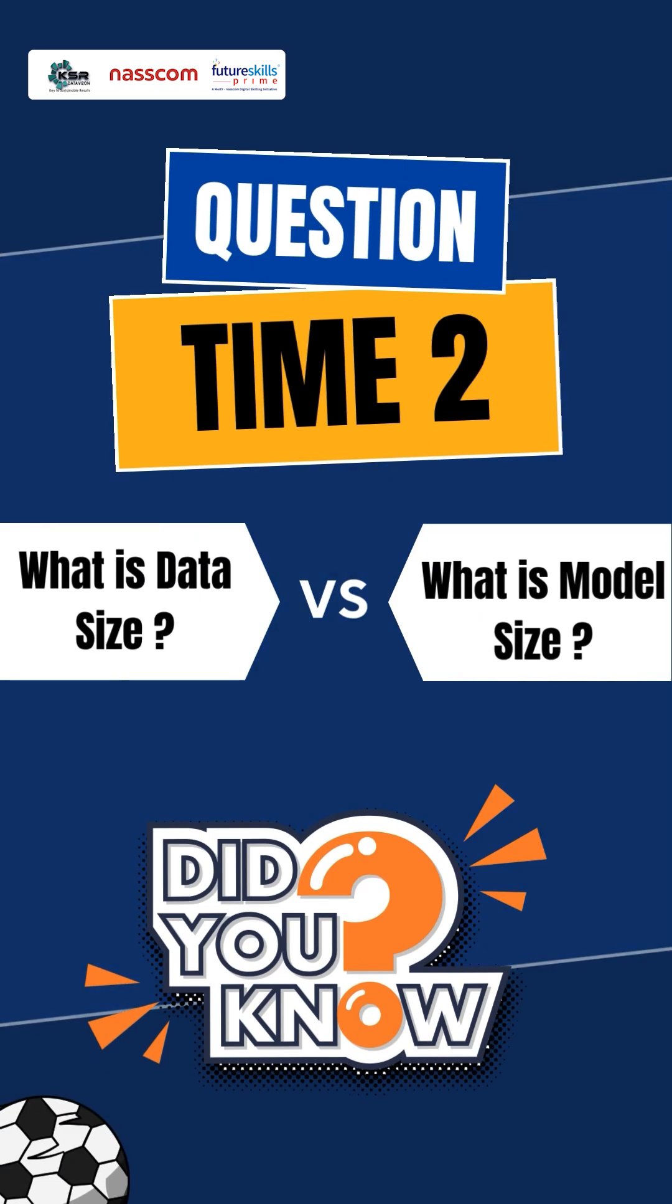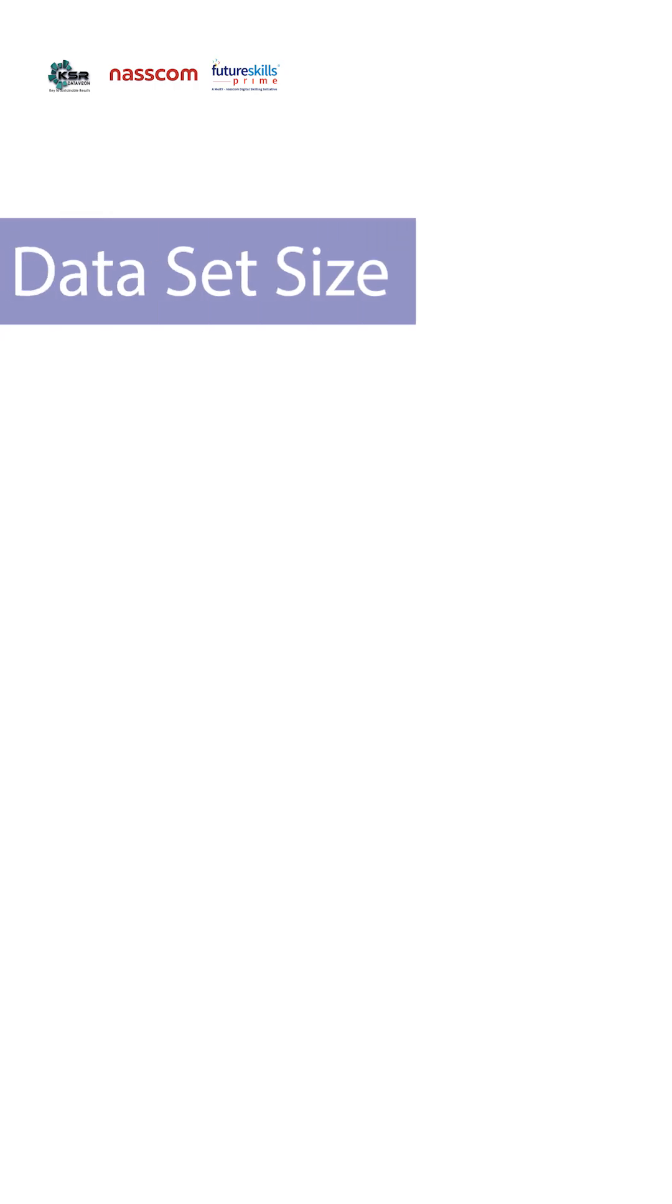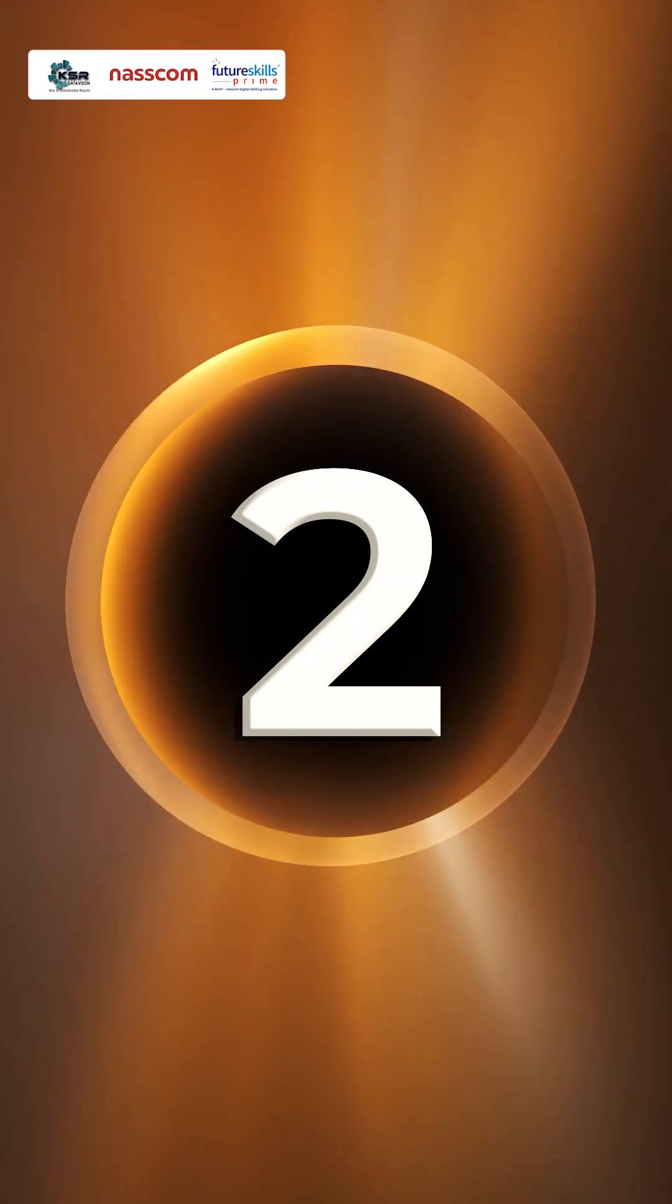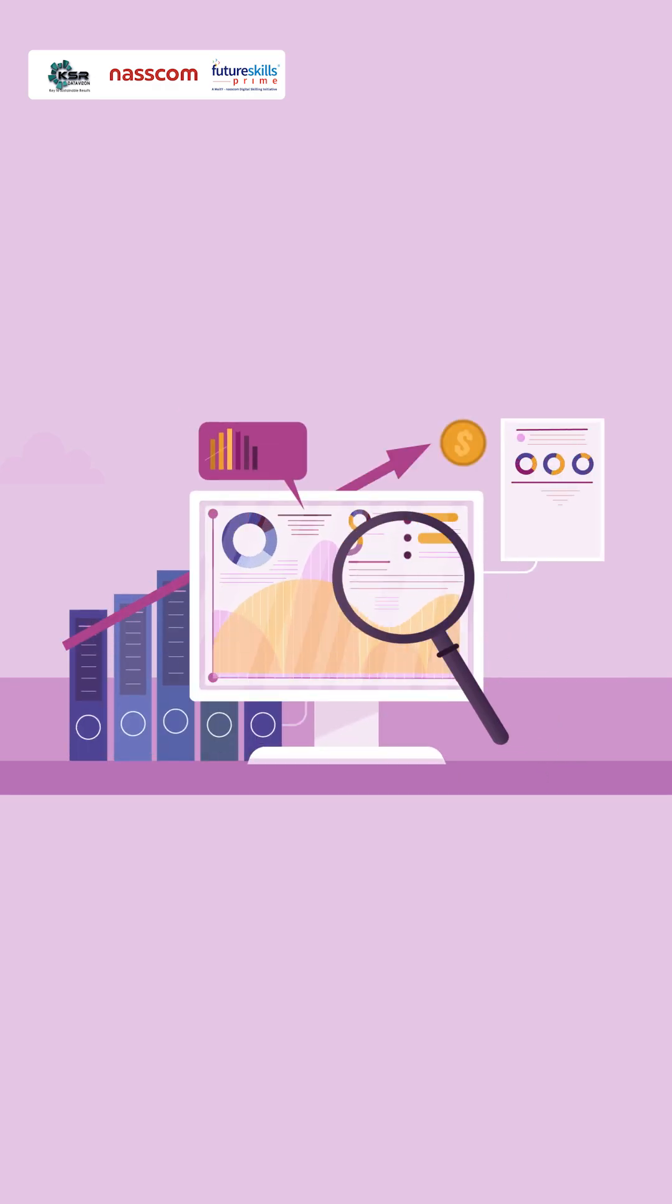What is a data size and what is a model size? Data set size and model size are two different ways of analyzing it.